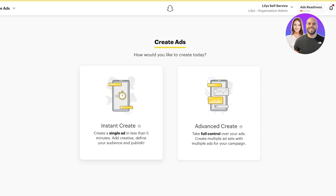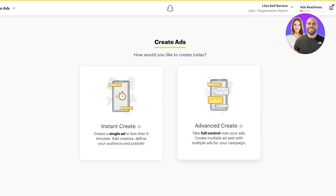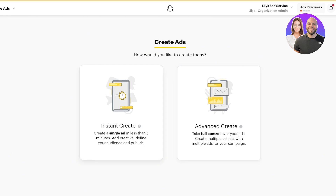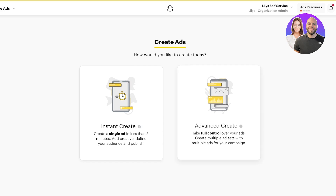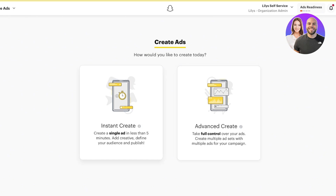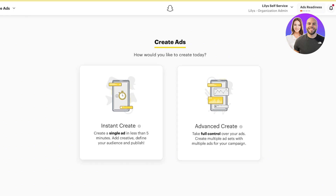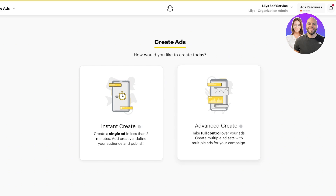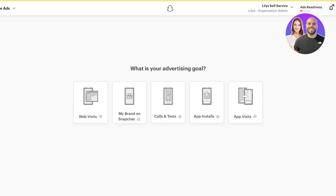From here you have two options when creating ads: an instant ad, or a full-fledged ad campaign with analytics and more detail. An instant ad is a single ad you can create in less than five minutes — you add creative, define your audience, and publish. With advanced creative you take full control, create multiple ad sets, and run full campaigns. For beginners, you'll opt for instant ads, but advanced creative tends to render better results, though it takes more time and effort. For this video, we'll go with an instant ad.